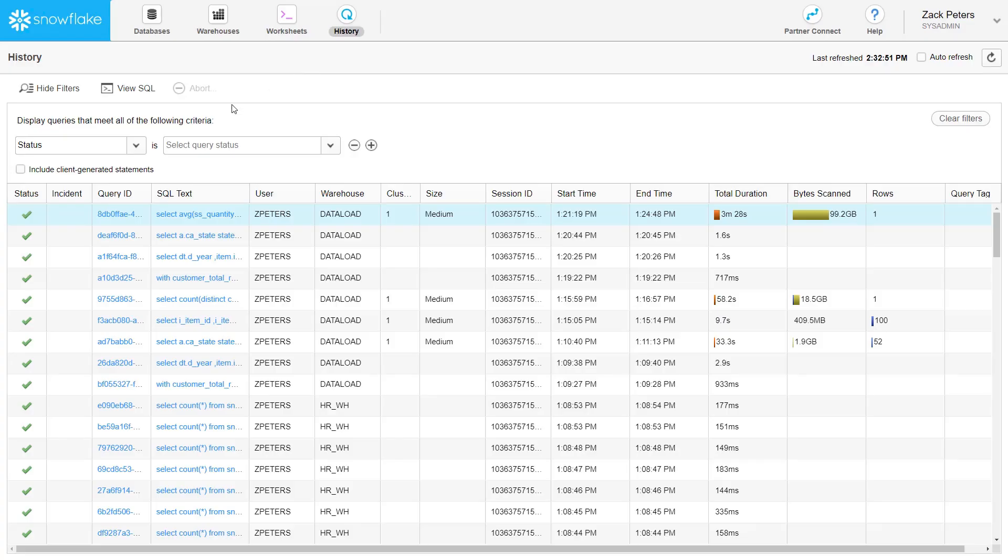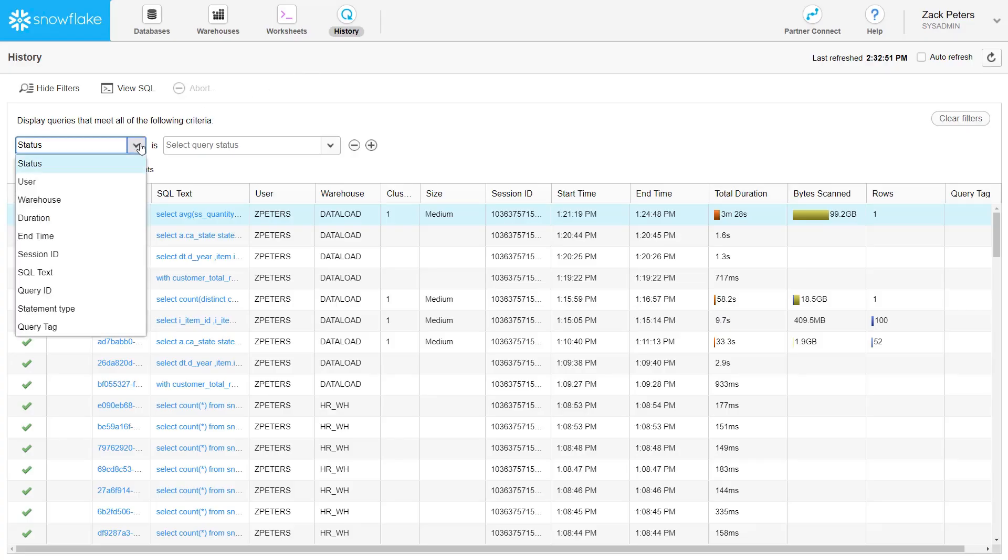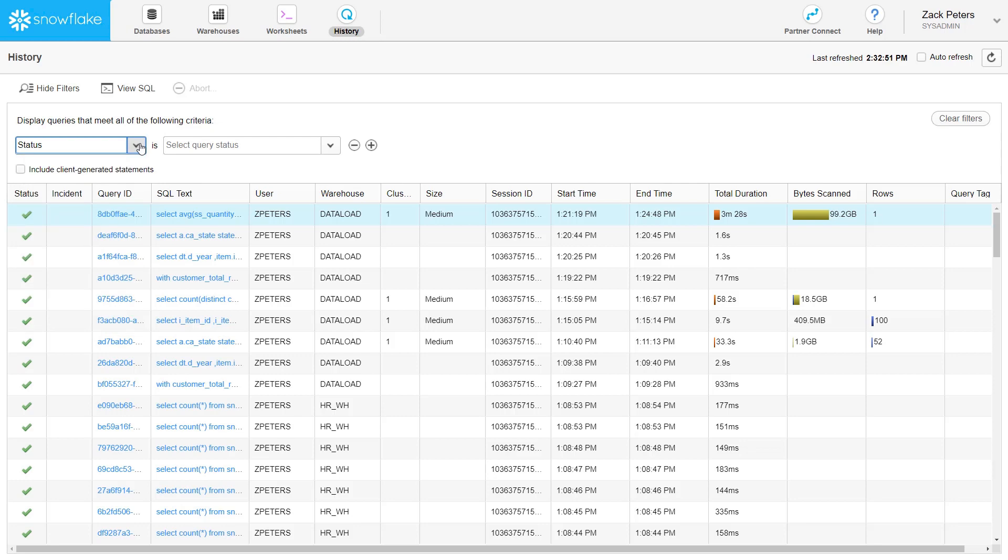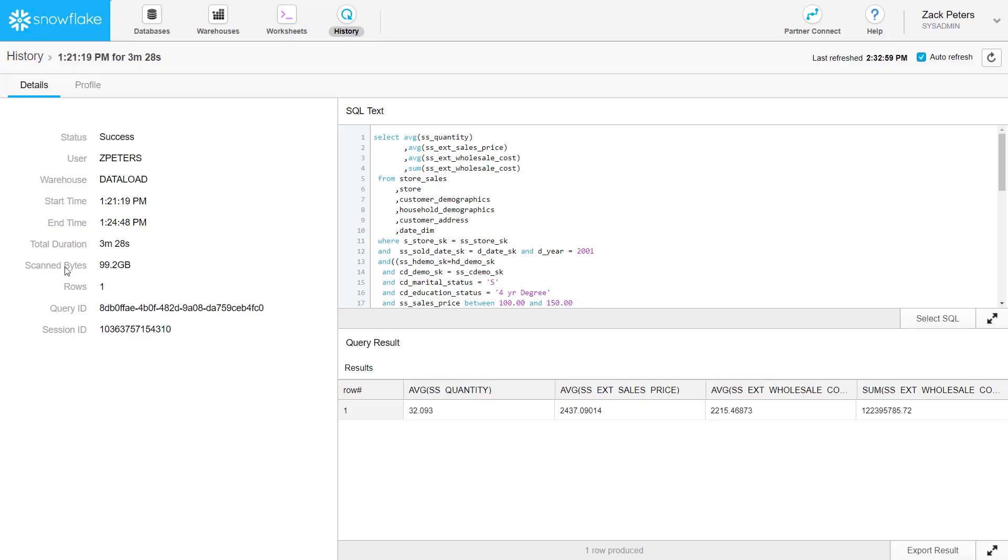You can filter the history using the provided filters. To view the details of a query, click the link in the Query ID column.